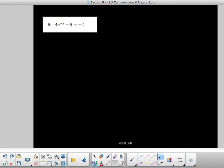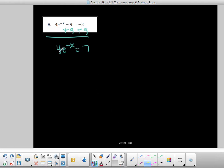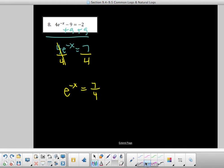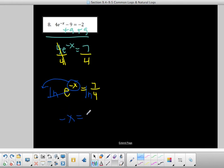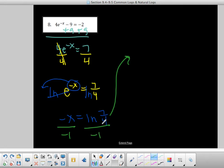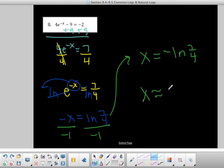Number 8: same idea — I want to get e to the negative x alone, so add 9 to both sides: 4e to the negative x equals 7. Then divide both sides by 4: e to the negative x equals 7 over 4. Take natural log on both sides — that brings negative x down in front and natural log of e is 1. So negative x equals natural log of 7 over 4. Divide by negative 1: x equals negative natural log of 7 over 4, which gives negative 0.5596.